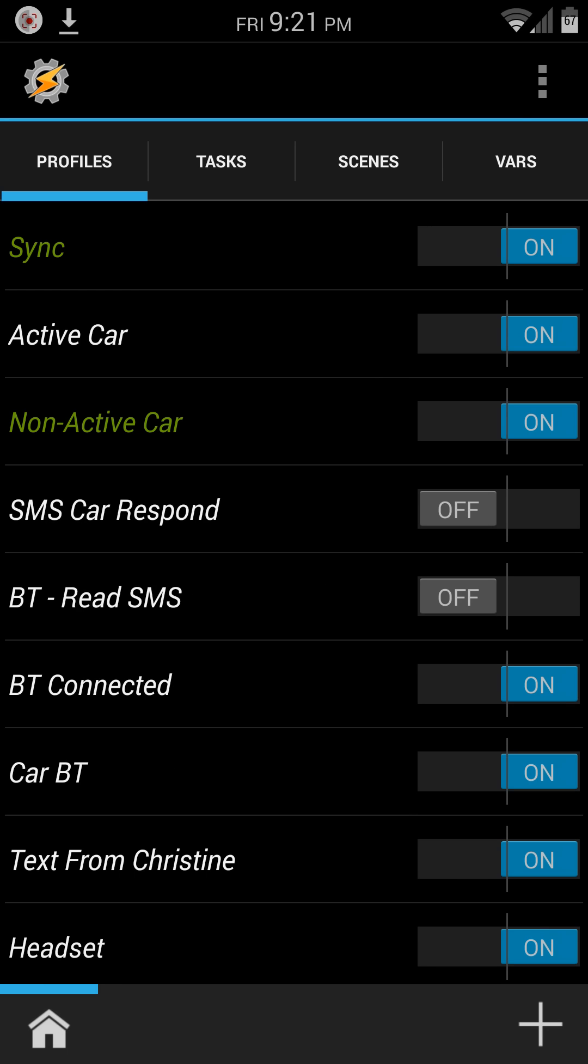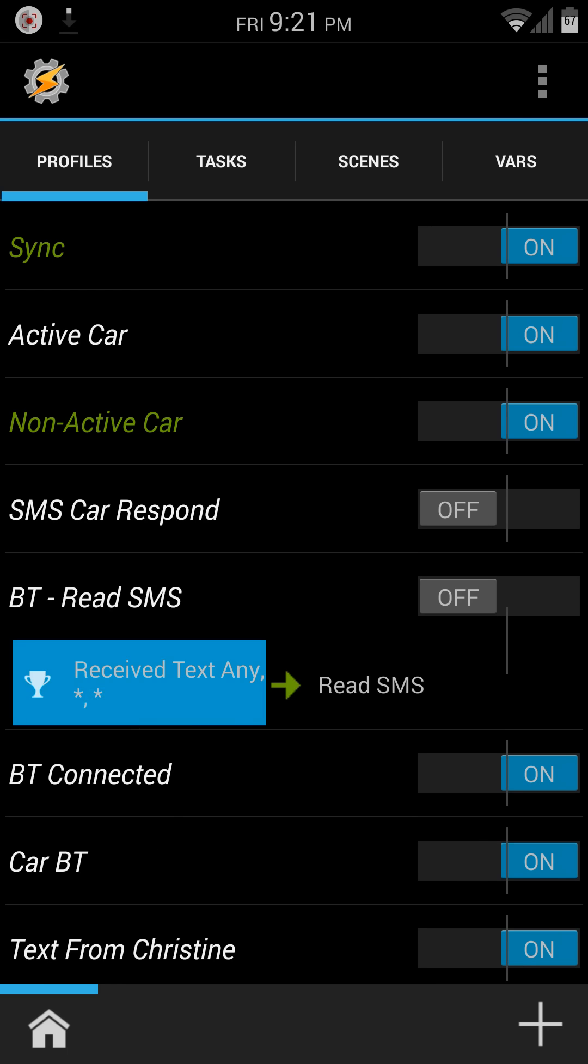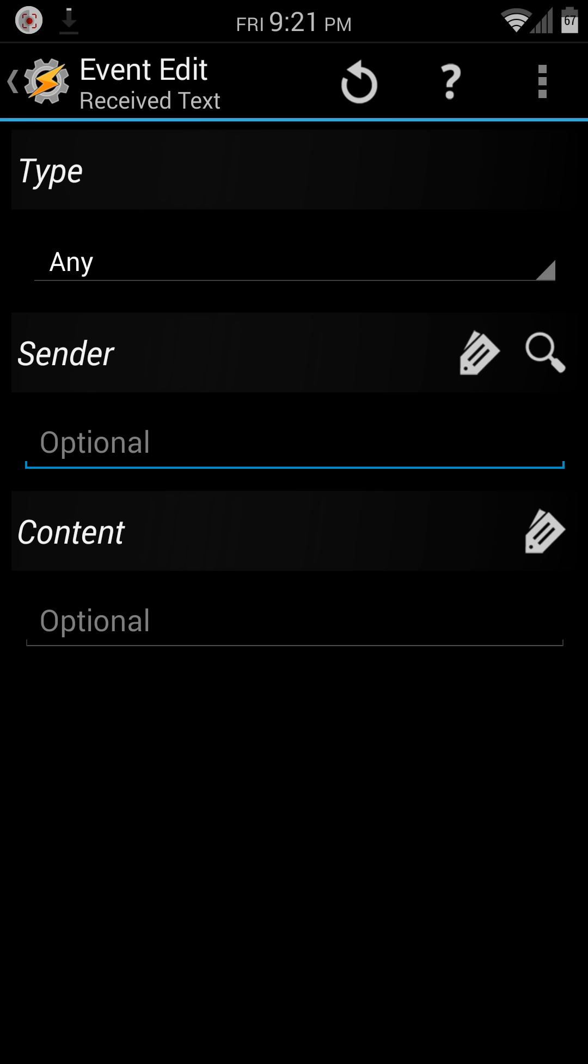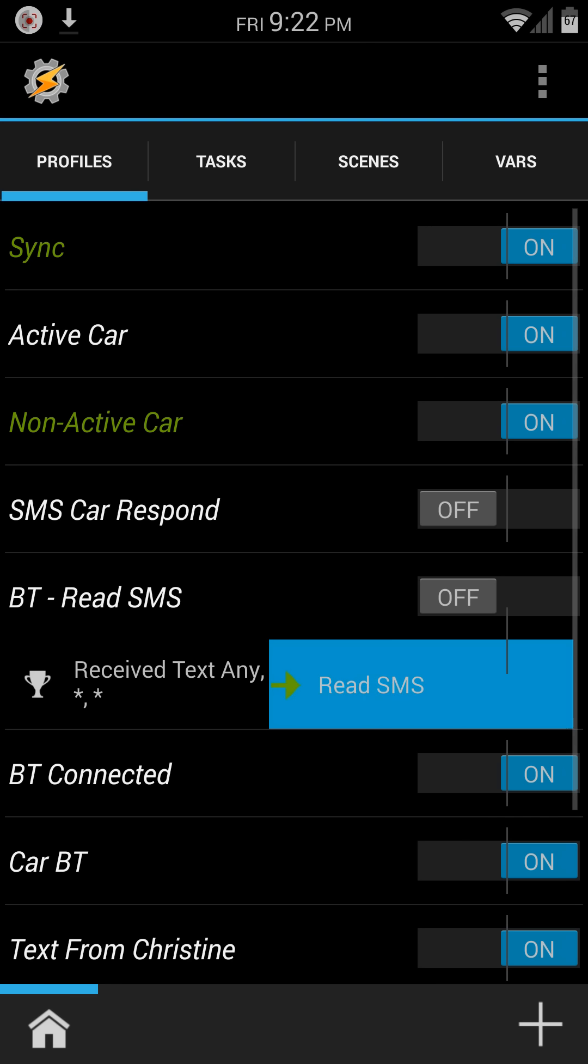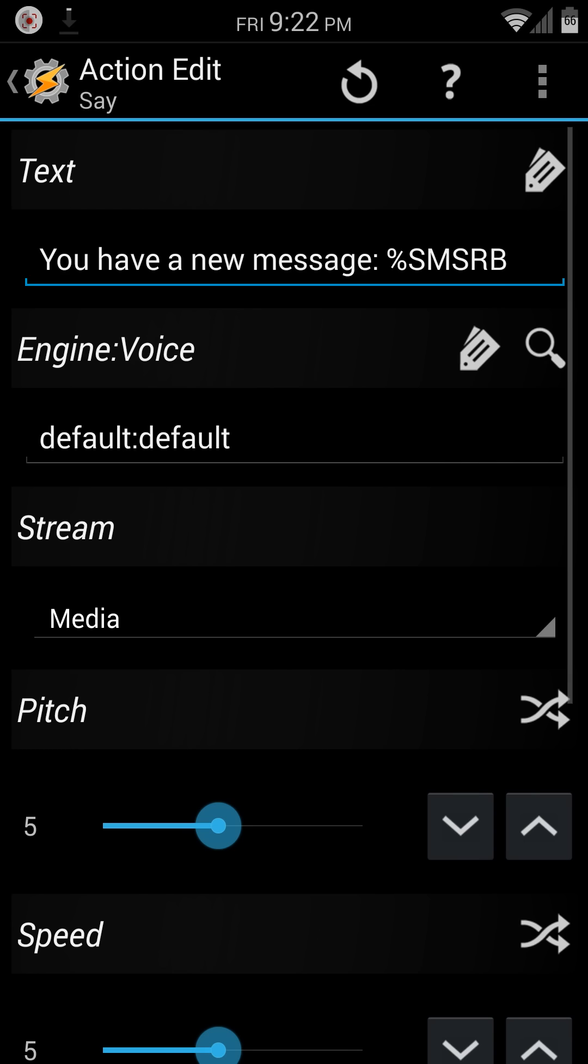And then the other profile was this read SMS. And basically, same thing again. Any text message received, wait a few seconds, cut the media volume up, say the message, and then wait for about 20 seconds. And then the save profile task here,